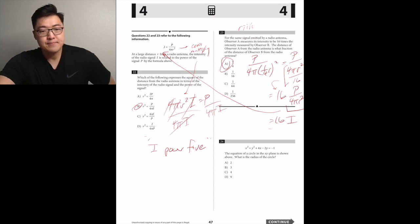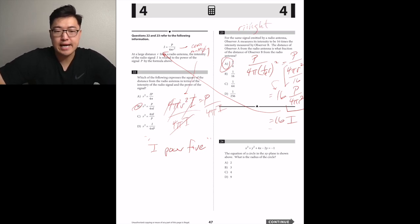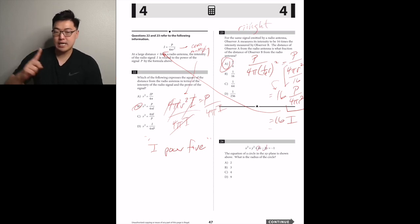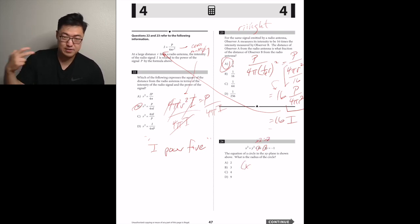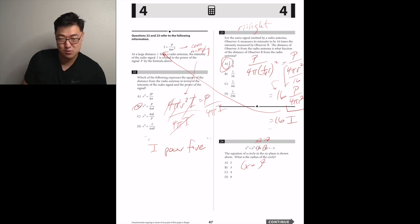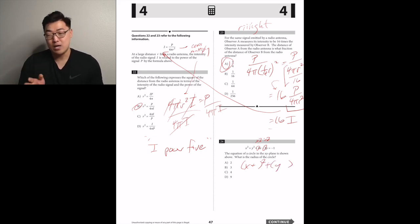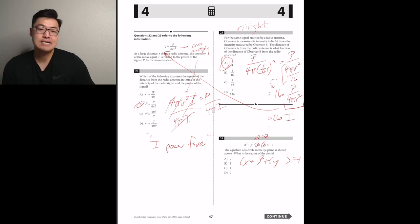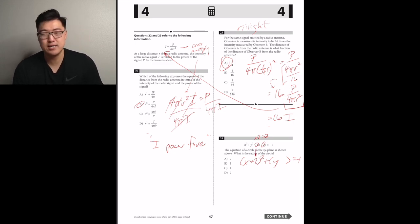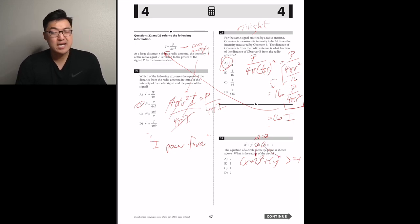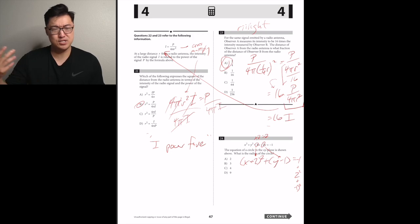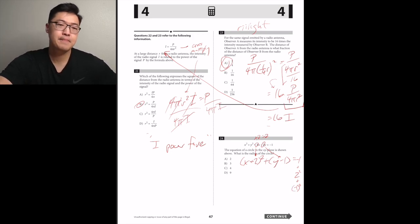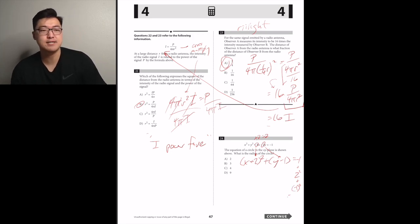The equation of a circle in the xy-plane — using the shortcut: take the x and y coefficients, cut them in half, put them in parentheses with x and y, and add the squares to the other side. So x plus 2 squared plus y minus 1 squared equals negative 1 plus 4 plus 1, giving r² = 4, so the radius is 2. A.